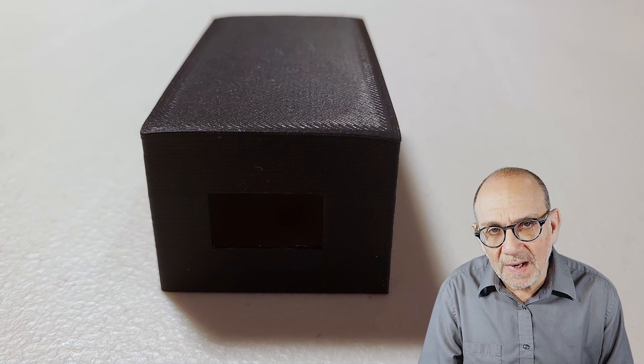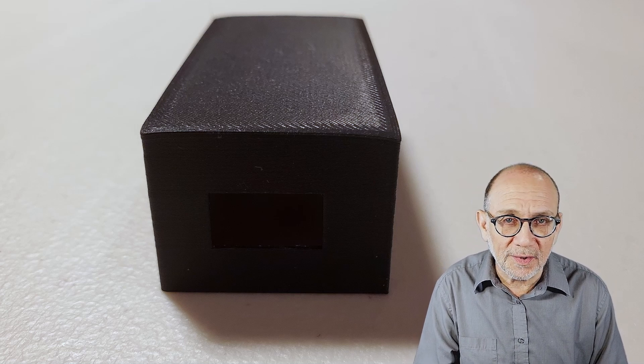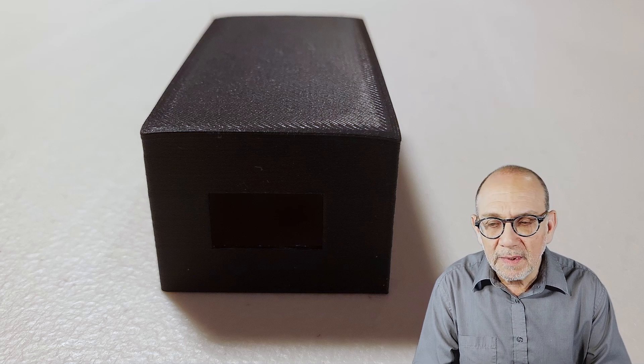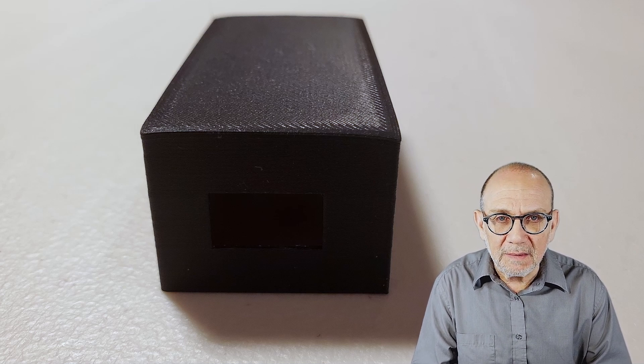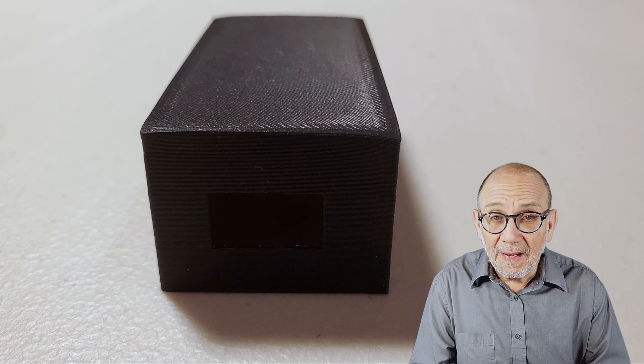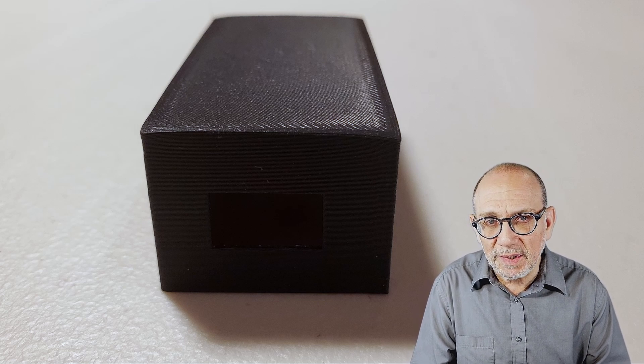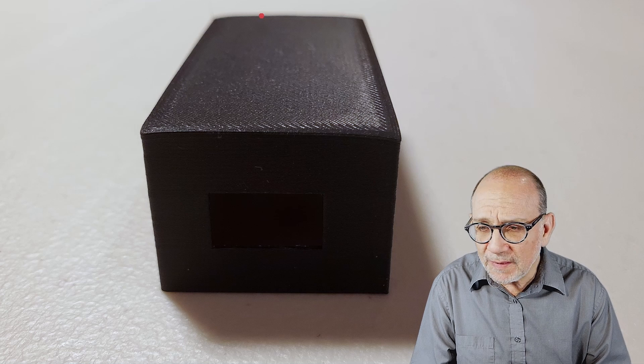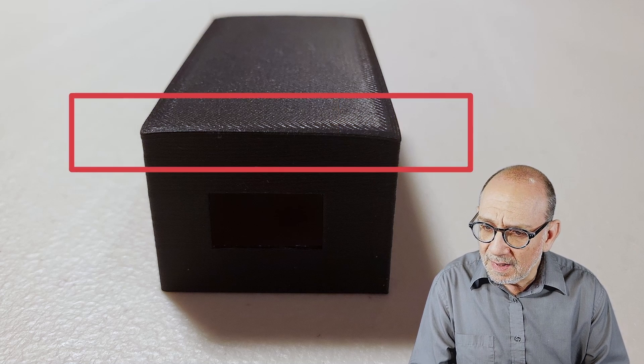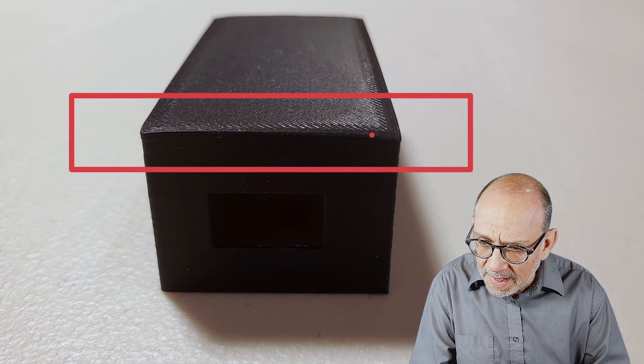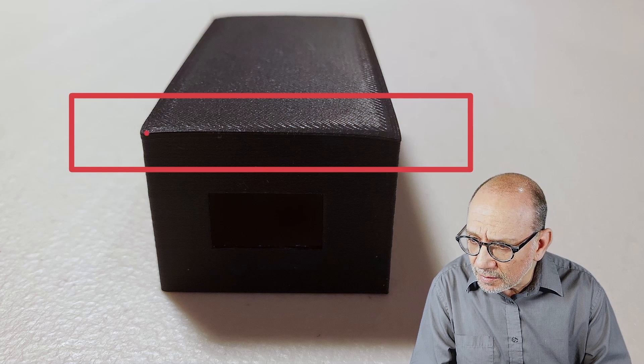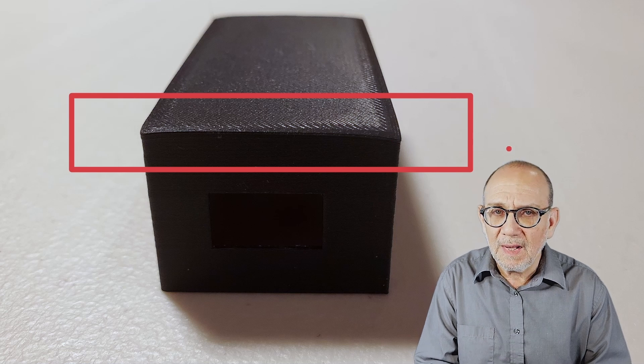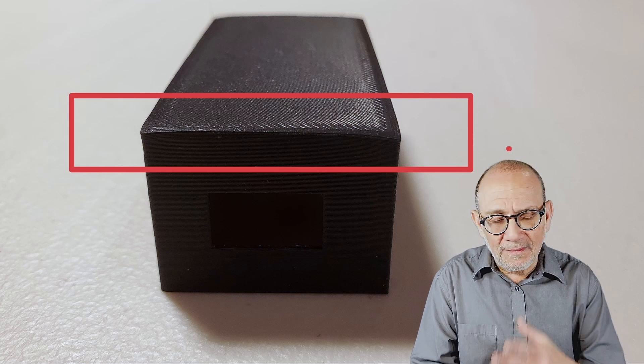Recently a friend of mine asked me to design a case for an electronic project that he's working on. I did the design and printed it out, but unfortunately the corners of the 3D print are warped. As you can see here, they are moving down and are not absolutely straight as they should be.